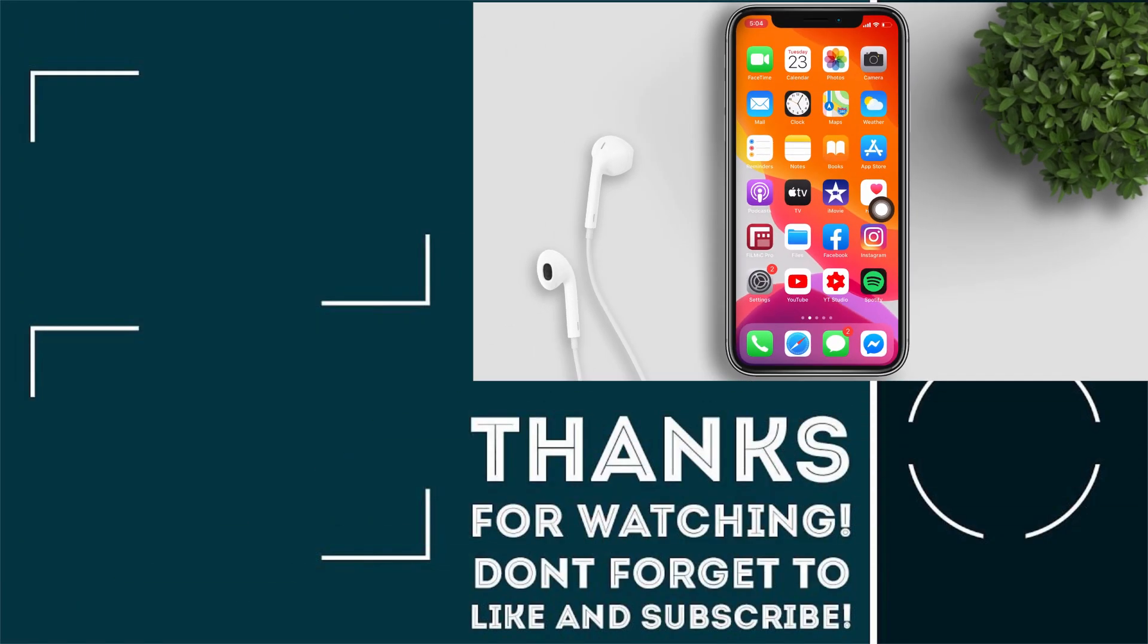So that's it, I hope this video helps you. Please don't forget to like and subscribe. See you in my next video, bye!